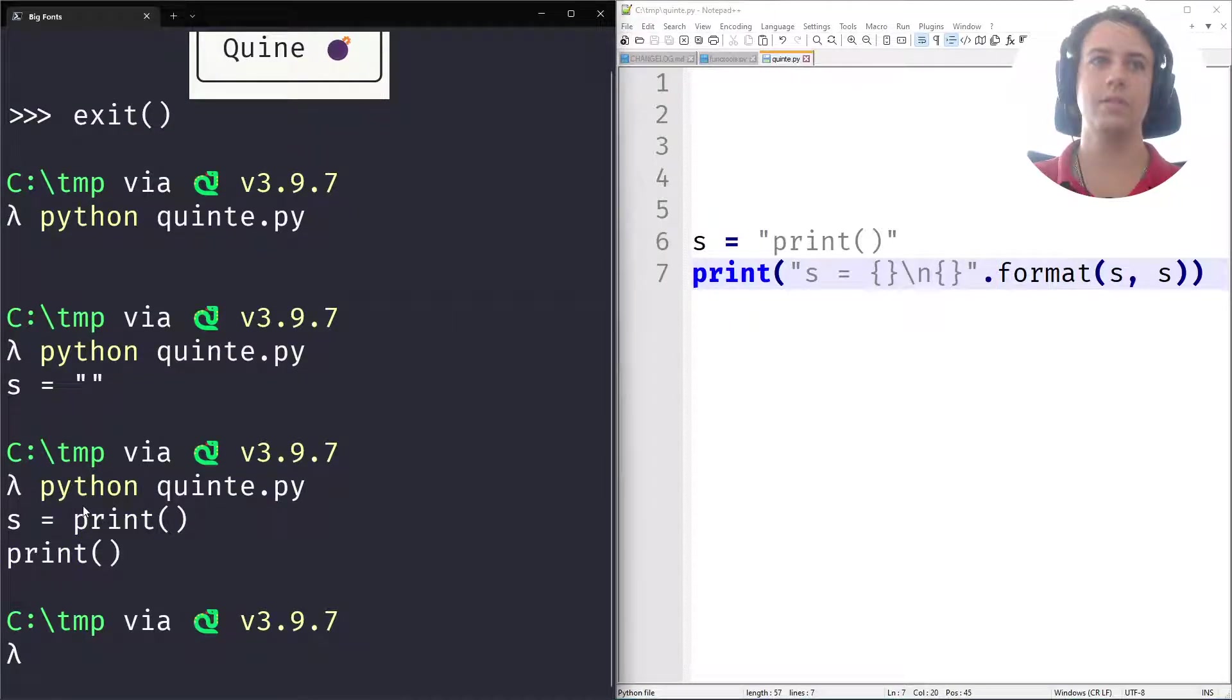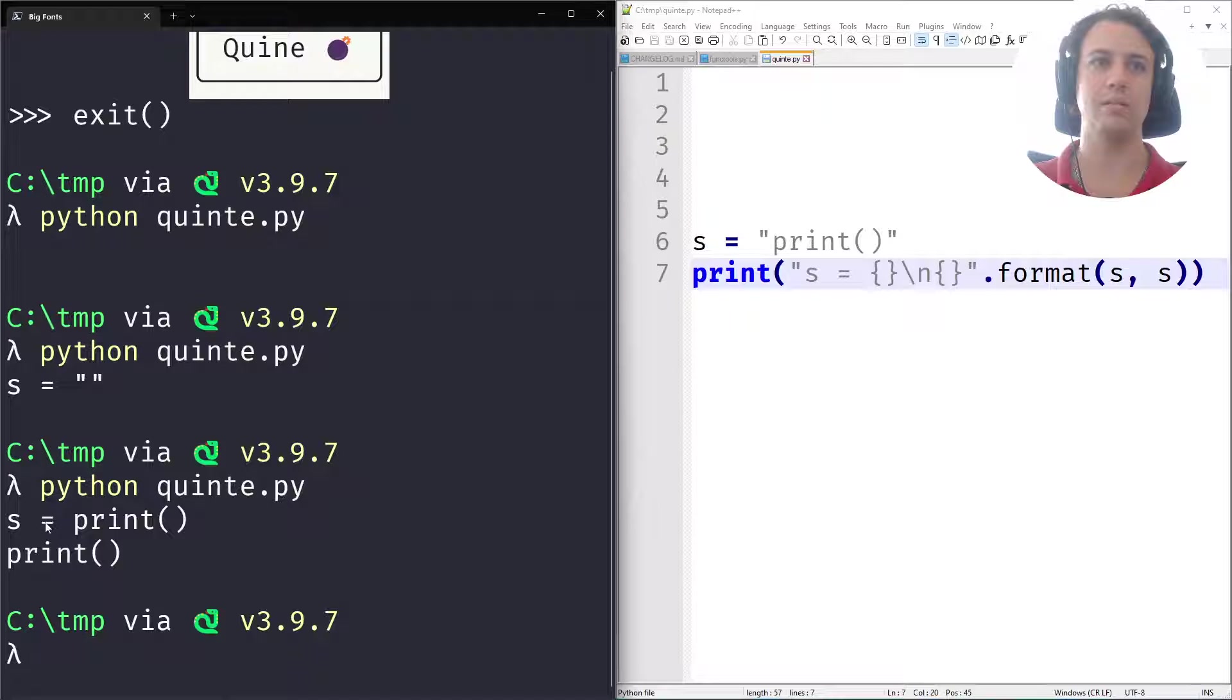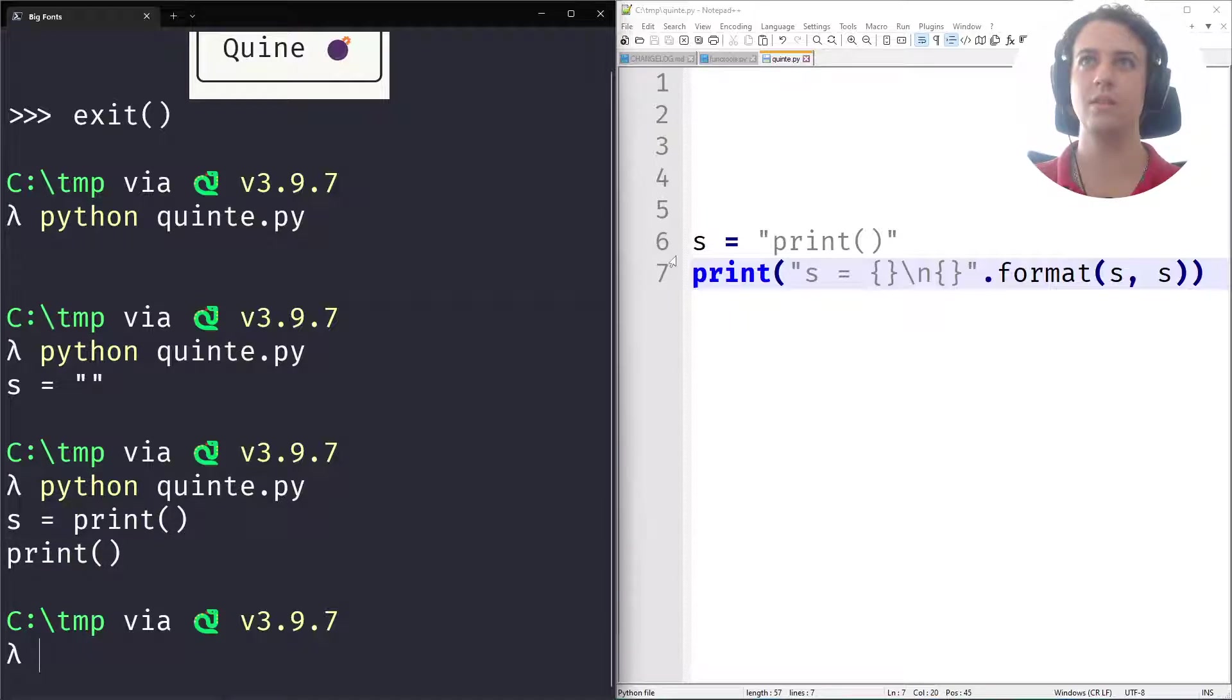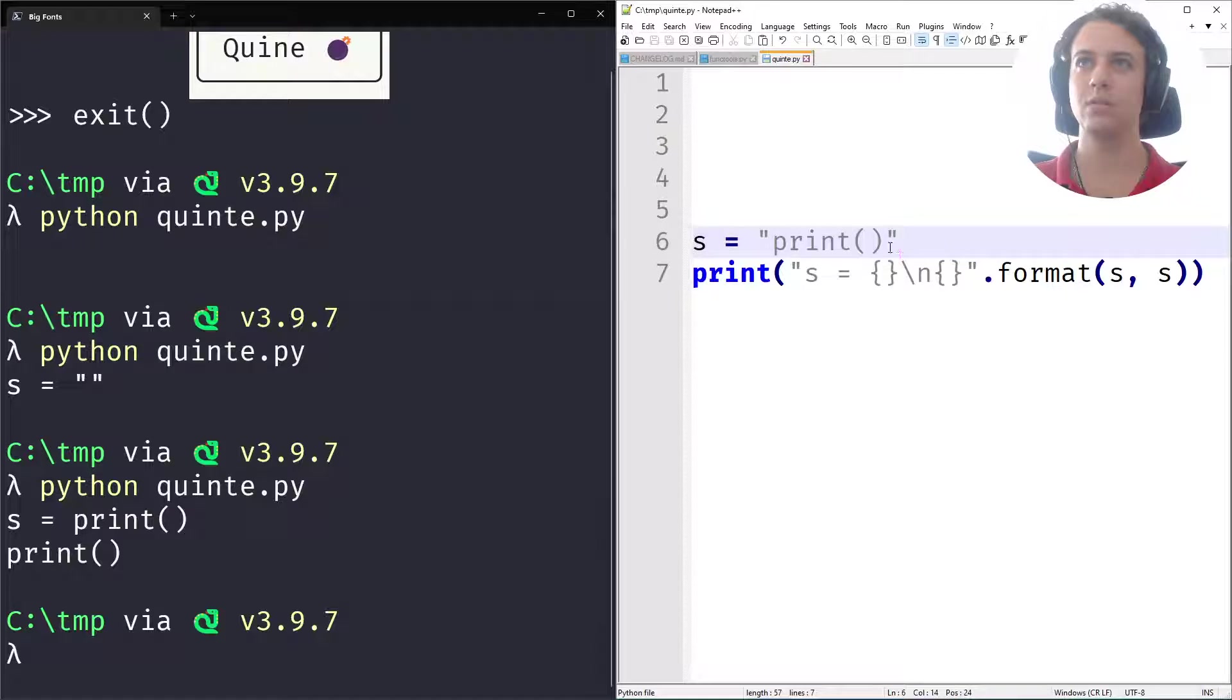So now this is becoming more similar, right? Notice we have the s equals print and the print here. s equals print is close, but not quite. We are missing the quotes.